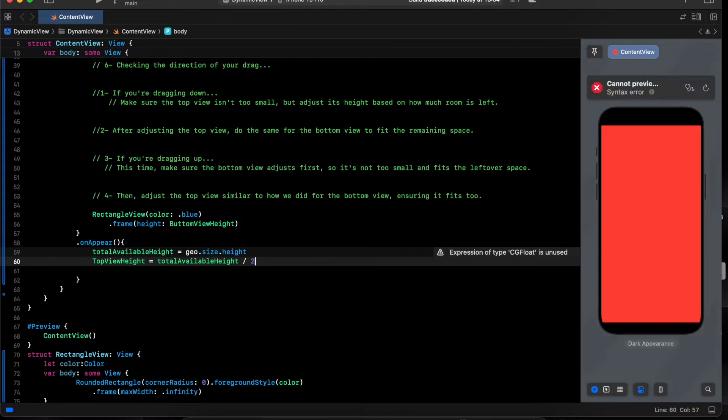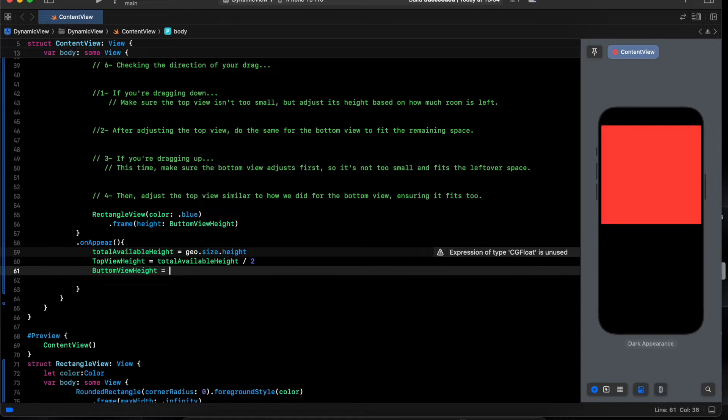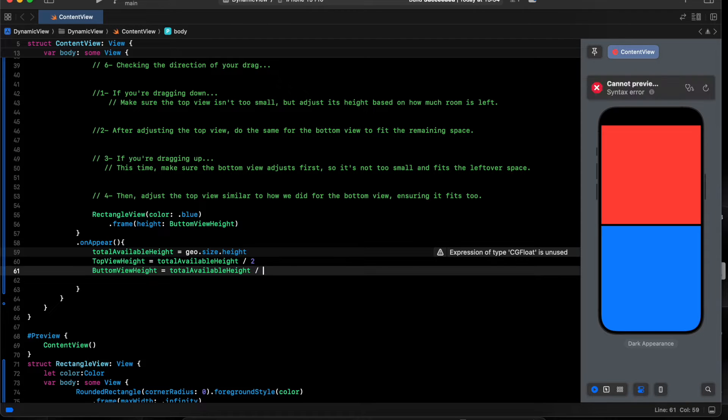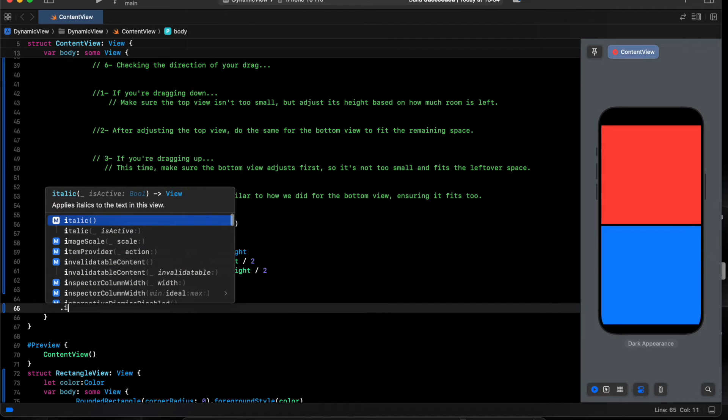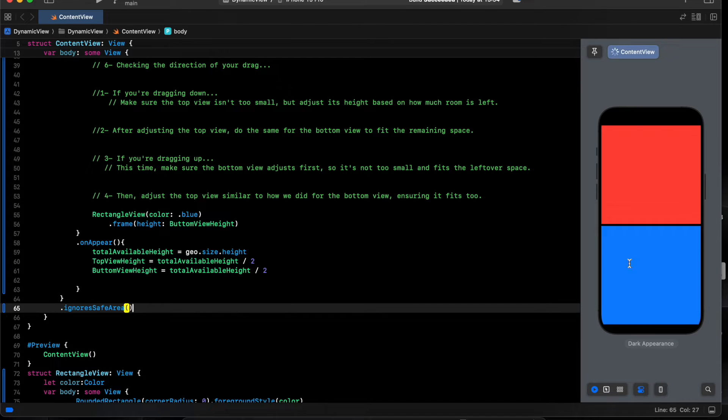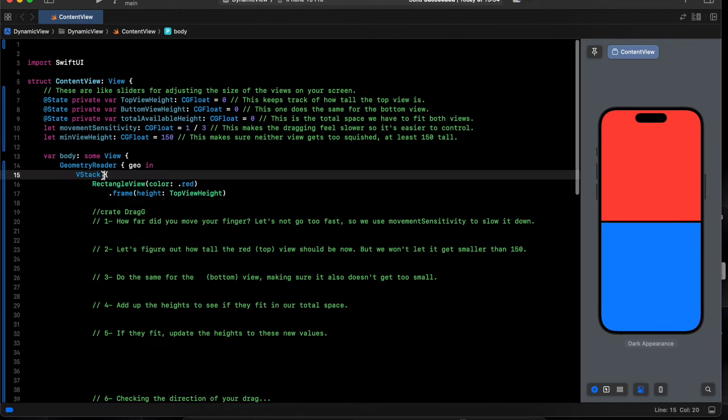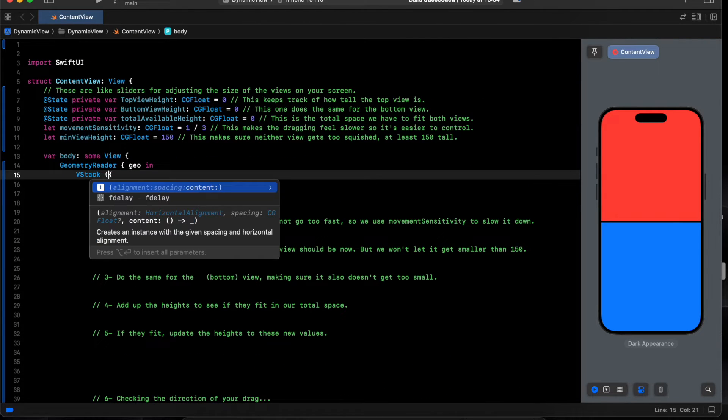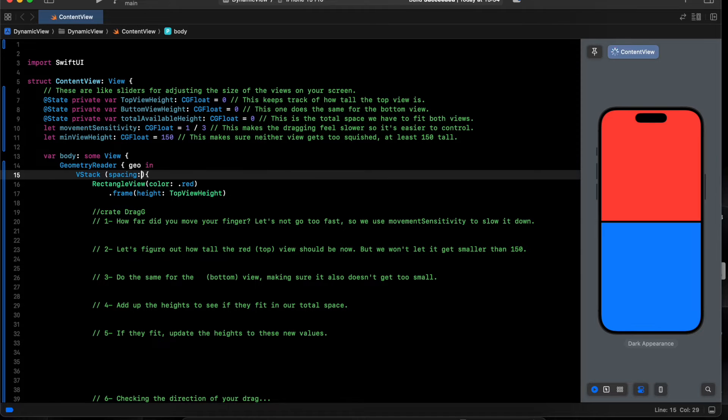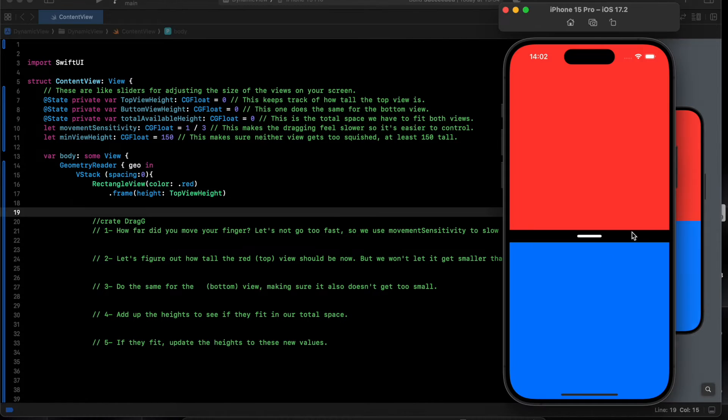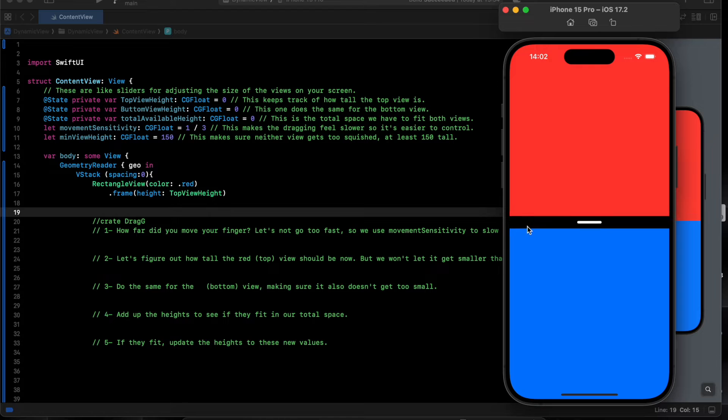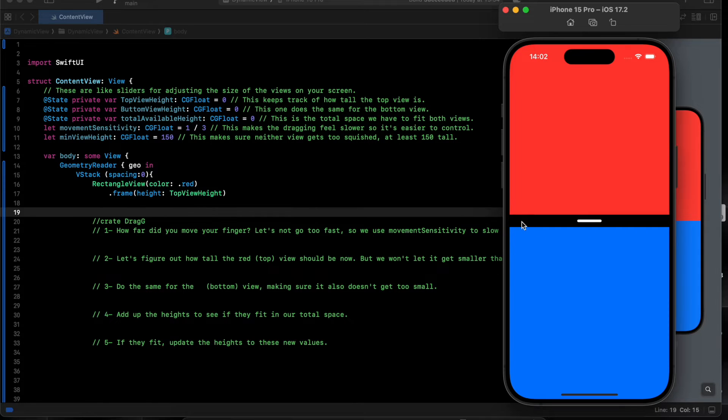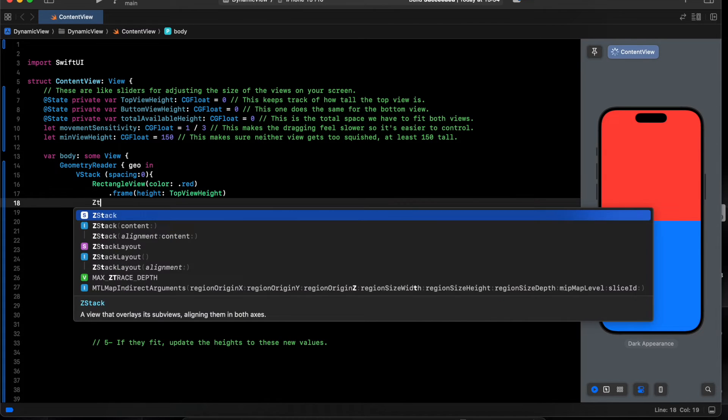The same for the bottom, total divide by 2. And we ignore the safe area. We have a spacing, so let's make it 0. Spacing 0. On the finishing up, we have this view between red and blue view. We can drag from anywhere.